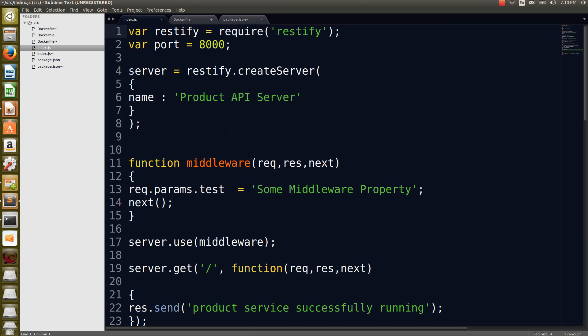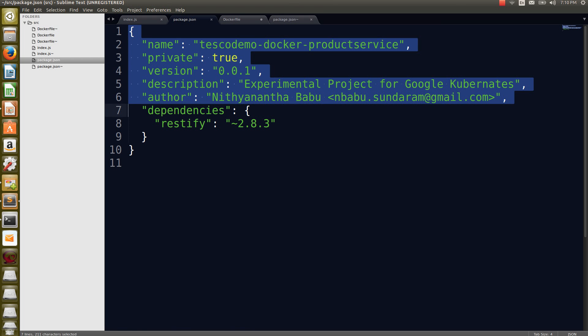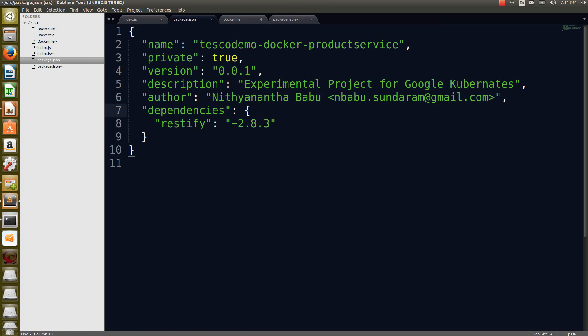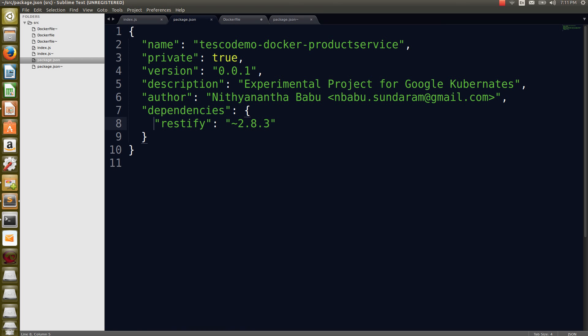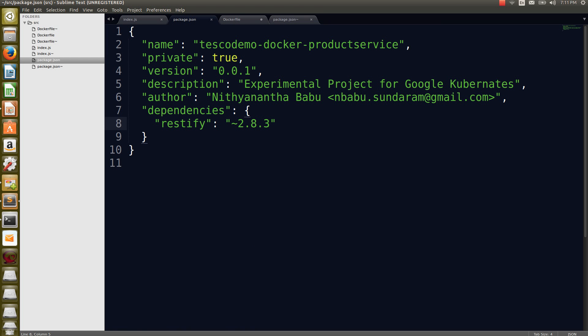Another file, this is a very important file called package.json. If you know Node.js, it can be easily explainable. I just need one dependency called Restify 2.8.3 version which is needed to run the application. I already explained index.js and package.json.